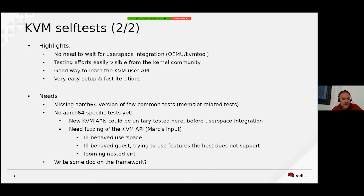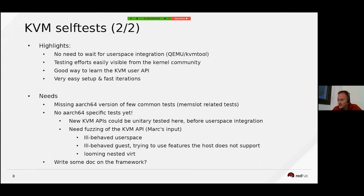There are crying needs with respect to self-tests, because we have very few tests. Even for the tests shared with other architectures, some are not actually implemented for ARM — for instance memslot-related tests. That can be done quite easily. And of course we have no ARM-specific tests yet.